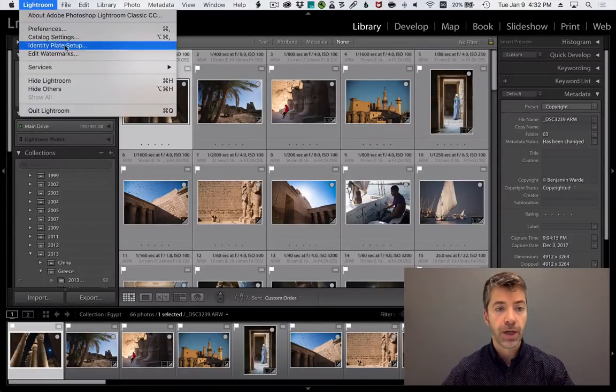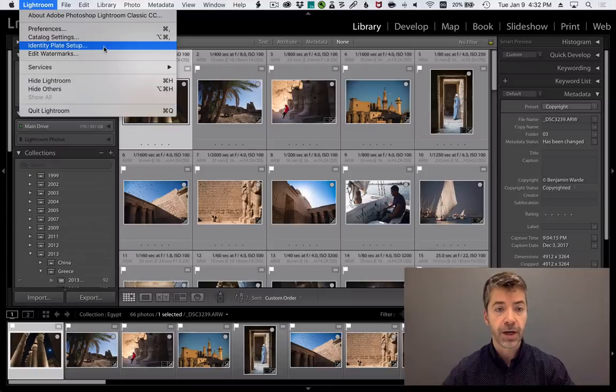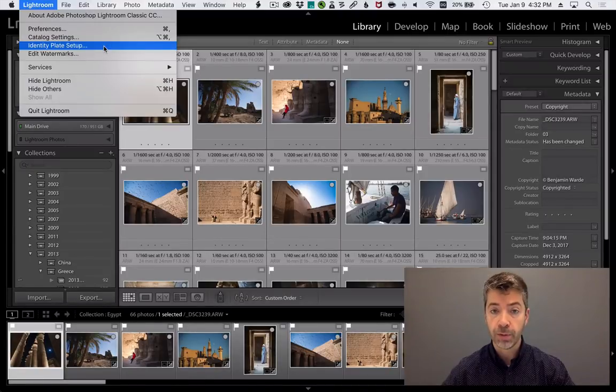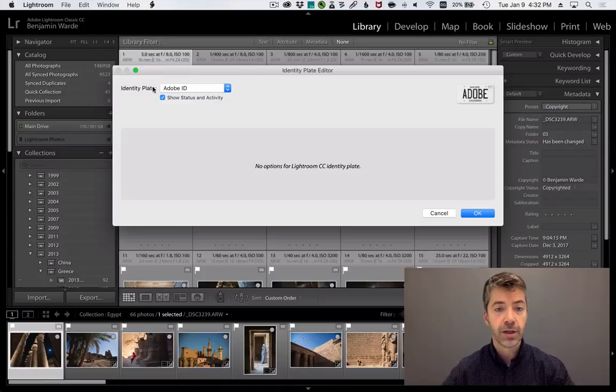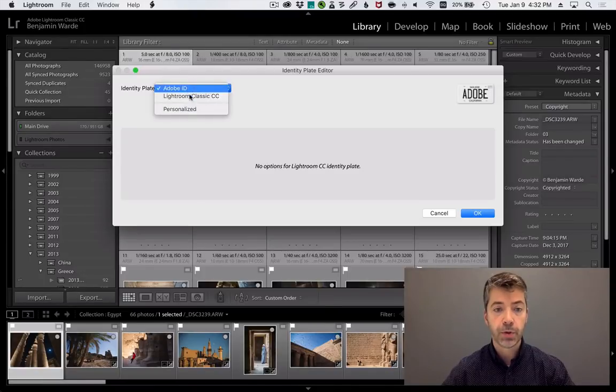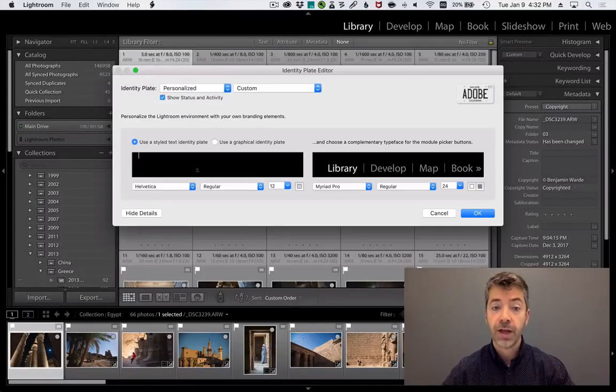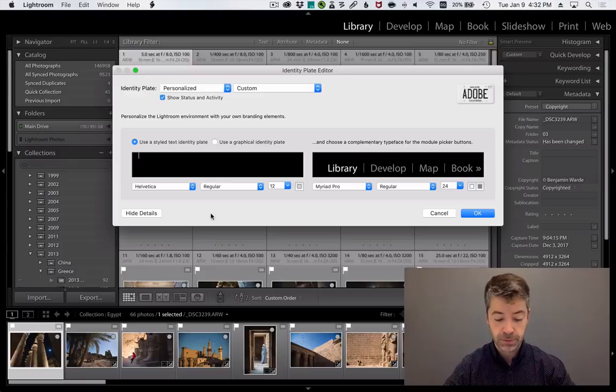Go to Lightroom Identity Plate Setup. Note that on Windows this can be found in the Edit menu. Change the identity plate popup to Personalized, and then enter whatever text you wish.